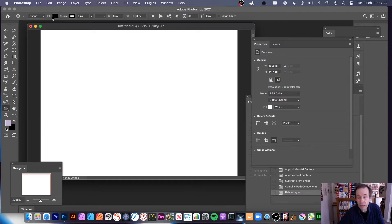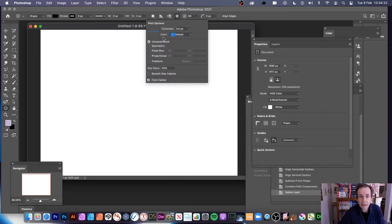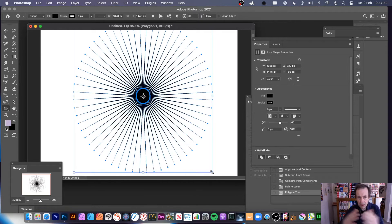Then go along to this gear — there's a gear right in the center, just below the A. Click there and you can see some options. If you have a star ratio, say set to 10, you can create a star like that.